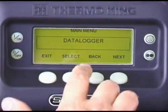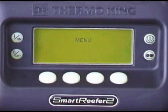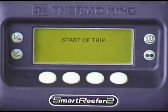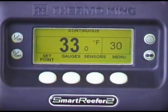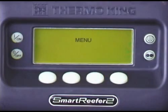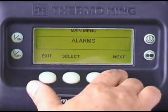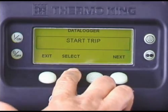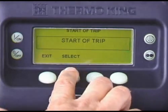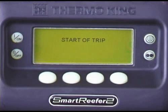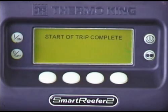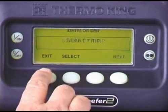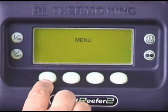The SR2 has electronic data logging capability and records unit operating data. A Start of Trip places a marker in the data logger memory to identify the beginning of a new cargo trip. To initiate a Start of Trip, press the Menu key, followed by the Next key. Then press Select to access the Start of Trip menu. Press Select again. Start of Trip appears, indicating the Start of Trip is being entered. Start of Trip Complete appears. Press the Exit key repeatedly to return to the standard display.